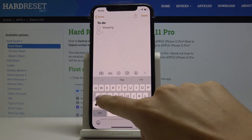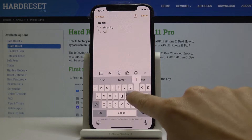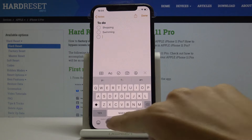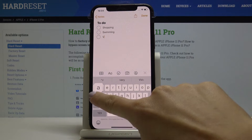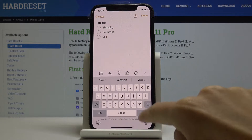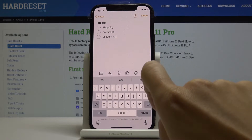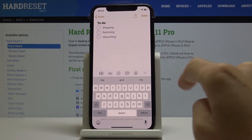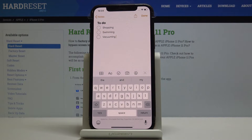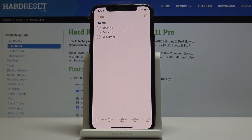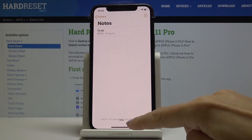For example: shopping, swimming, vacuuming. And then once the note is done, just click on Done. You can come back to this note whenever you want to.